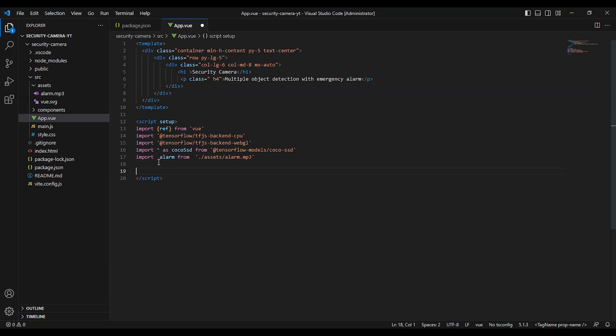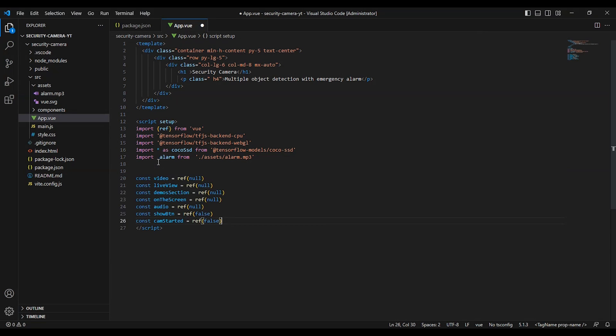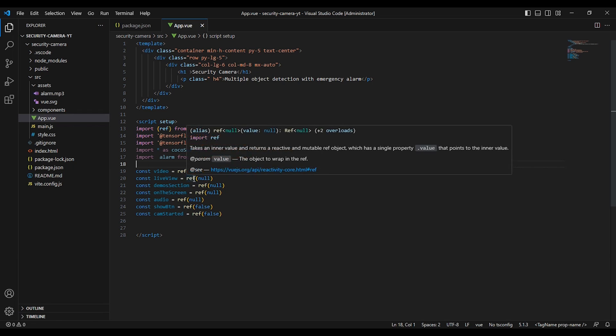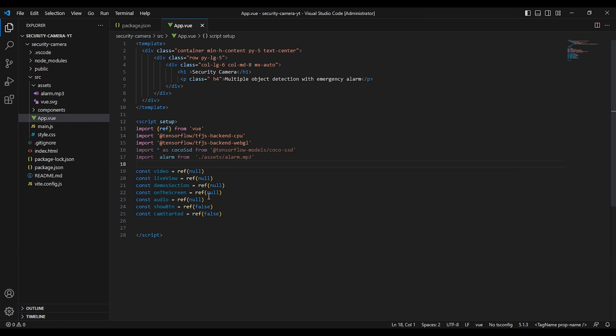And here we have the variables we are going to use. We have, for example, the video that will reference the video element from the template. And we have the live view and demonstration on the screen. And we have the audio as well. We have show button, this is just to toggle between showing the enable cam button when the model is loaded, and we have cam started.